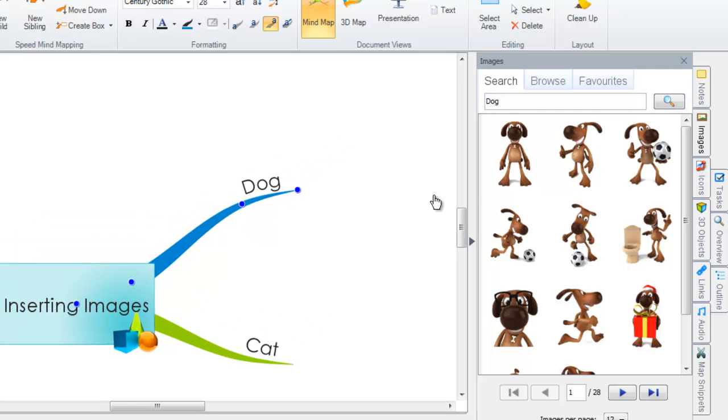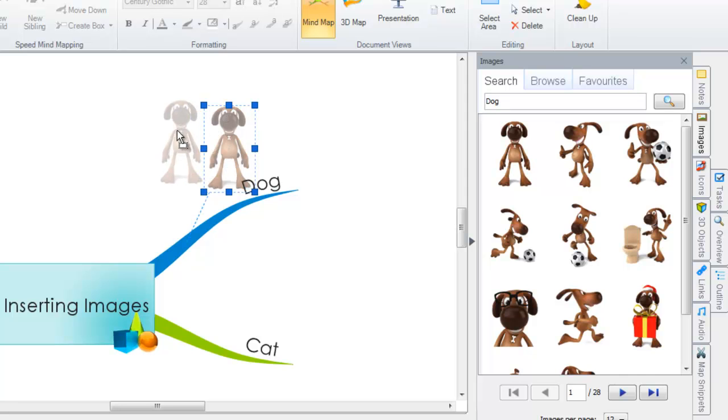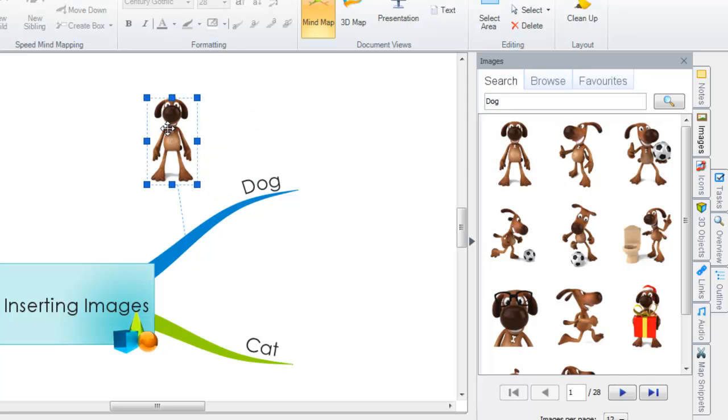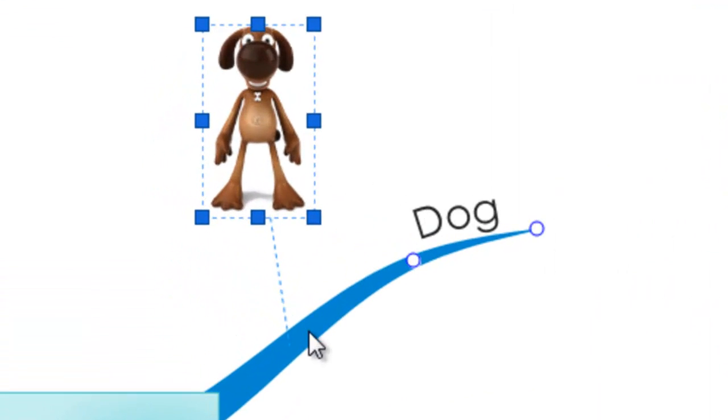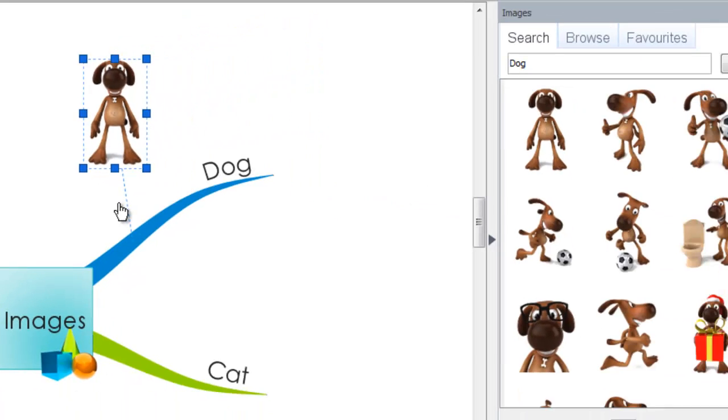You can then insert an image by simply selecting it. The image will then appear above your branch and you will see that it is connected to your branch with the dotted line appearing here.